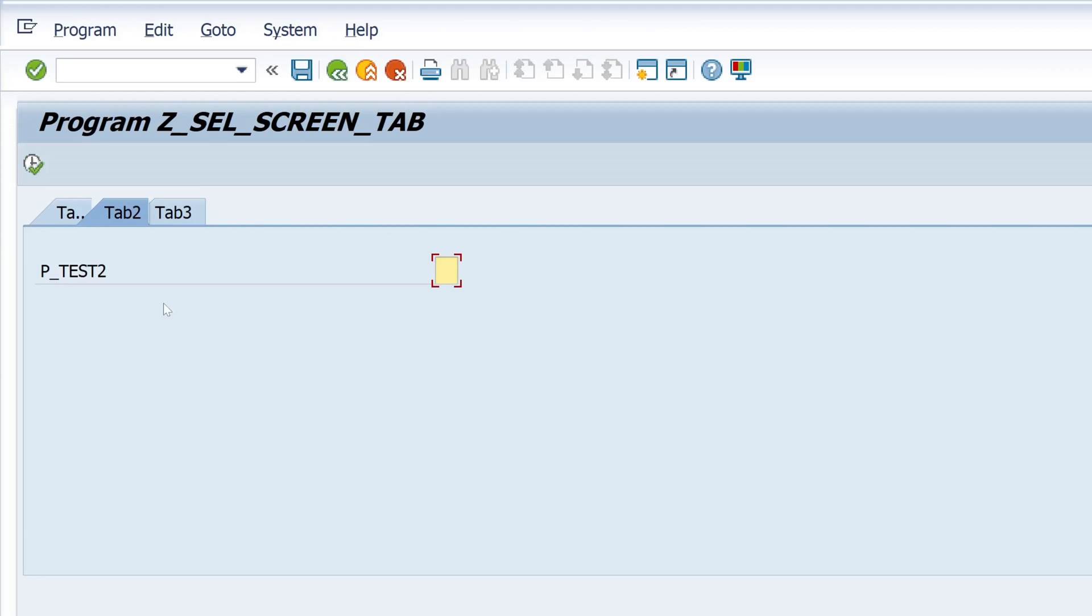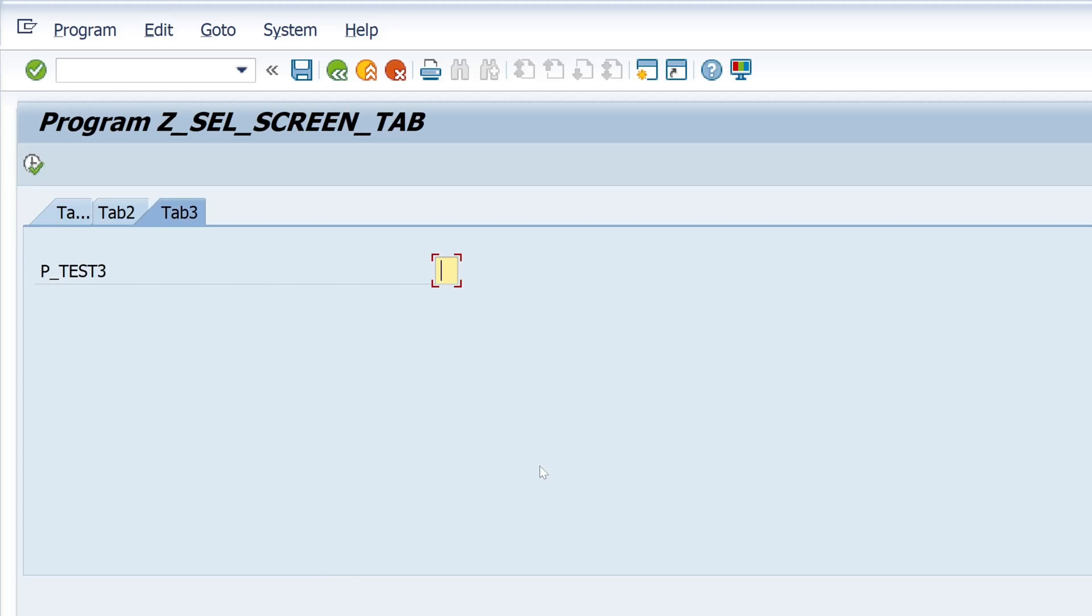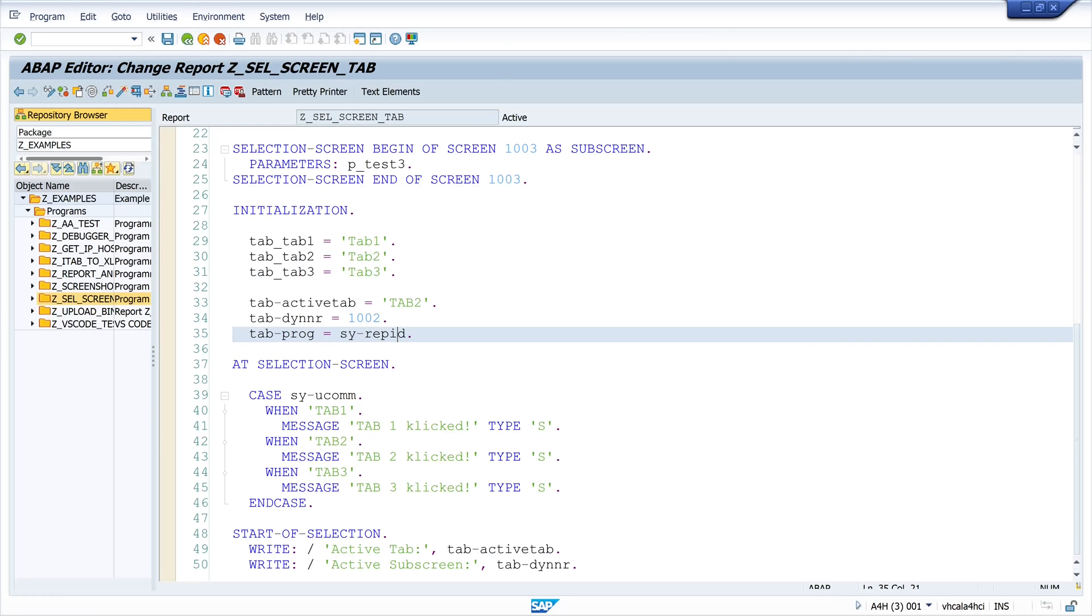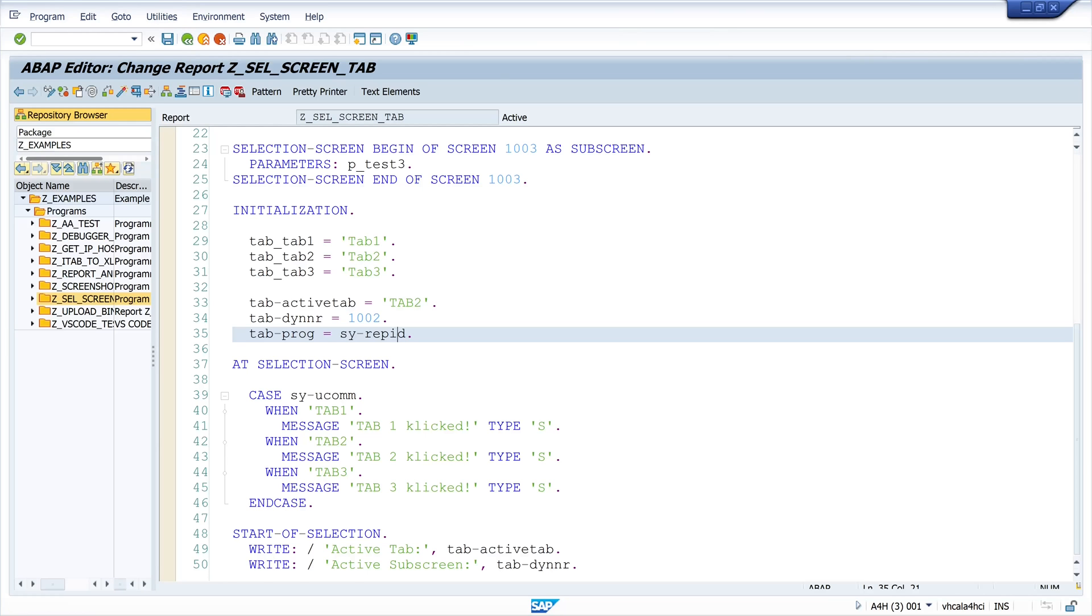So you see it's really easy to place different screens on a single screen and to navigate between them. That was it already. If you like my videos subscribe to my channel and give me a thumbs up. Also write something in the comments. I always like to read them. Take care and see you on the next video.